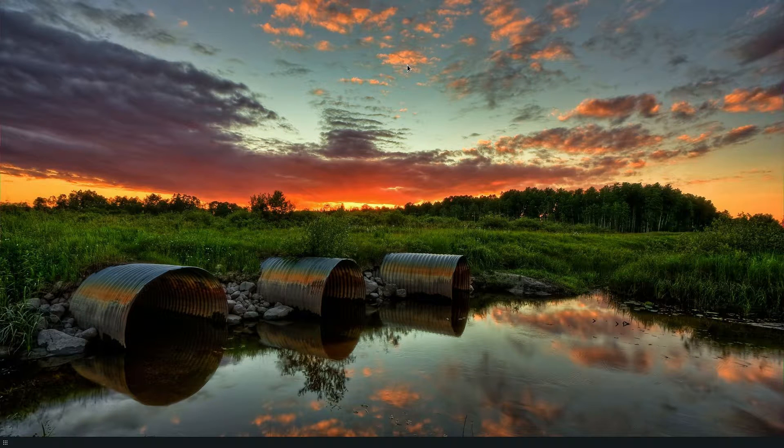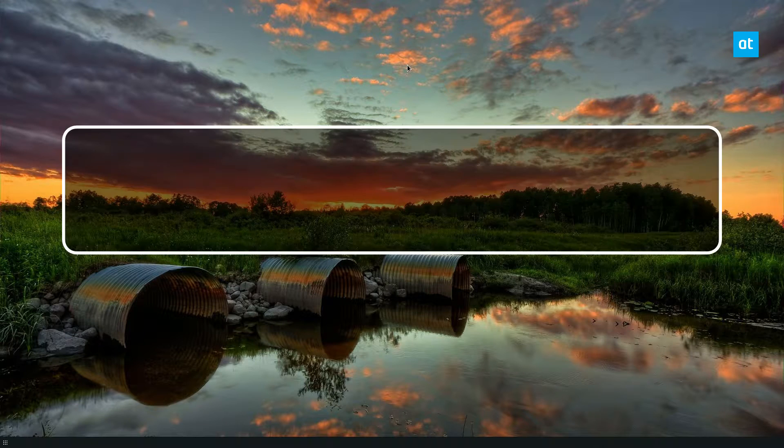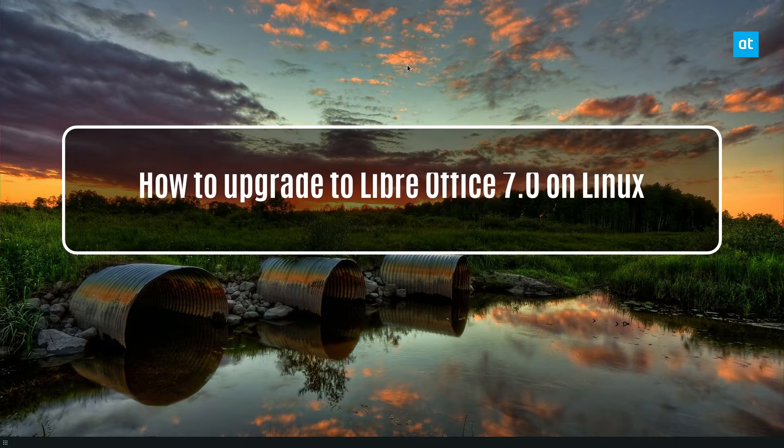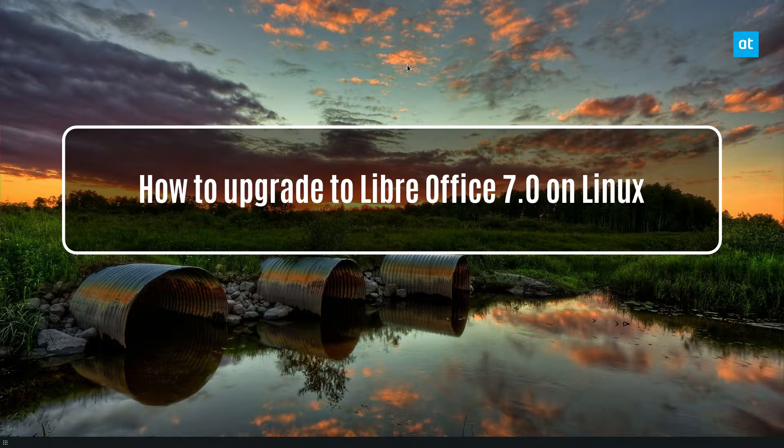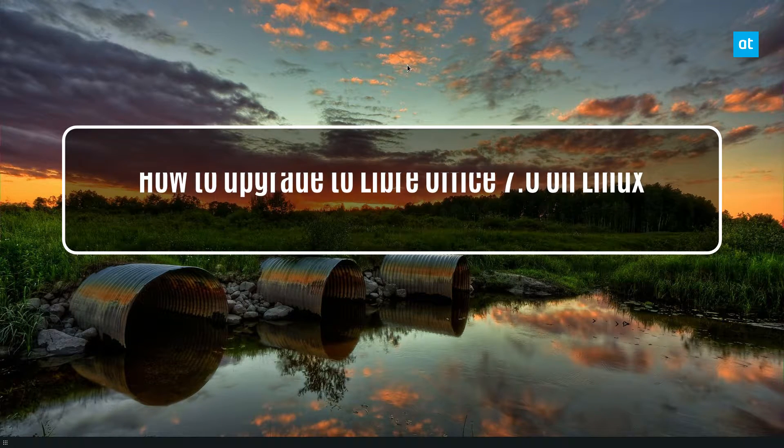Hello everybody, Derek here from Addictive Tips. In this video we are going to go over how to set up LibreOffice on Linux.